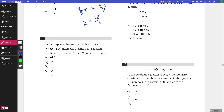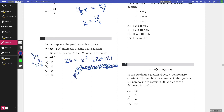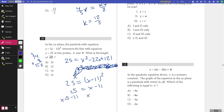Number ten: in the xy-plane, the parabola y equals (x minus 11) squared intersects y equals 25 at two points A and B. What is the length of AB? Set (x minus 11) squared equals 25 and square root both sides to get x minus 11 equals plus or minus 5. So x equals 16 or x equals 6. The distance between these two points is 10. The answer is A.